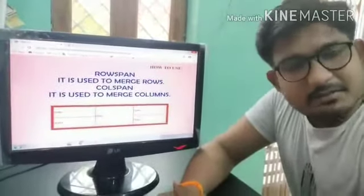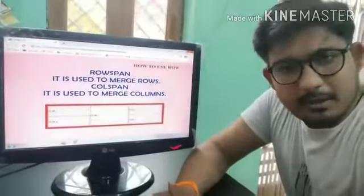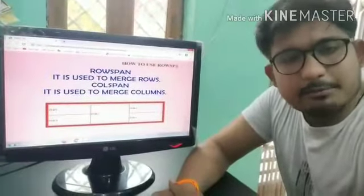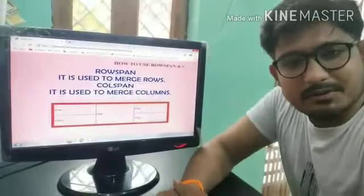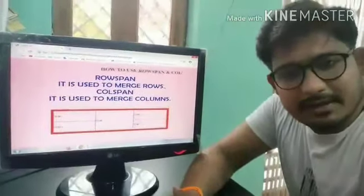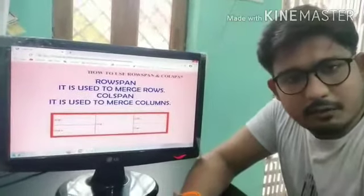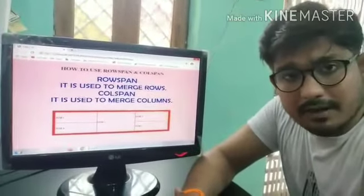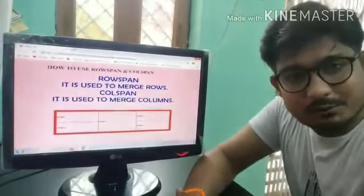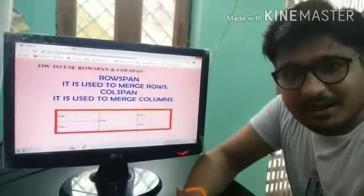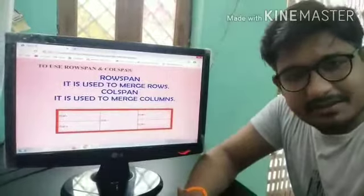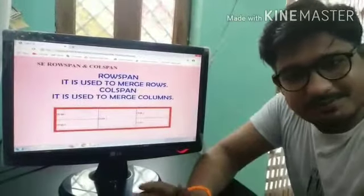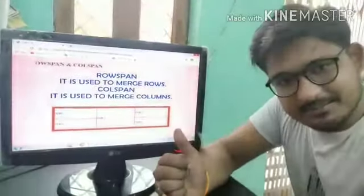How to use Row Span and Column Span. Hello students, this is Rohit Upadhyay, Computer Teacher at Mountedra Z School in Jhansi. In this video we will learn how we can use Row Span and Column Span with a table. Let's start.